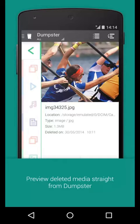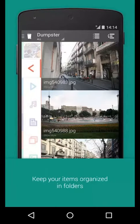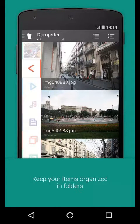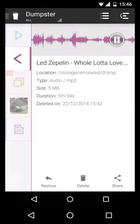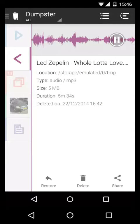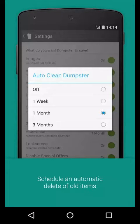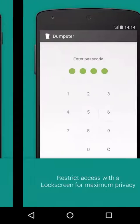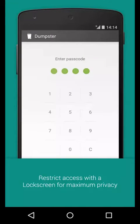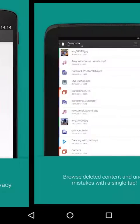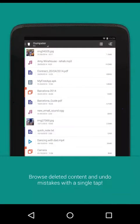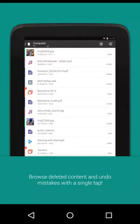Preview deleted media straight from Dumpster, keep your items organized in folders. You can restore your files, schedule an automatic deletion of old items, restrict access with a lock screen for maximum privacy, browse related content and undo.